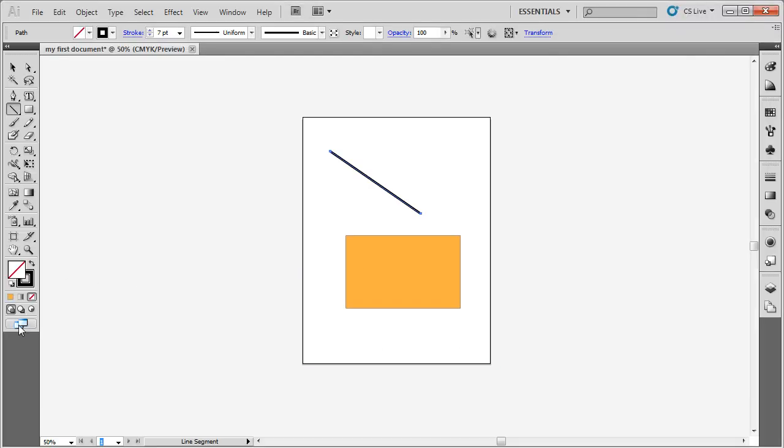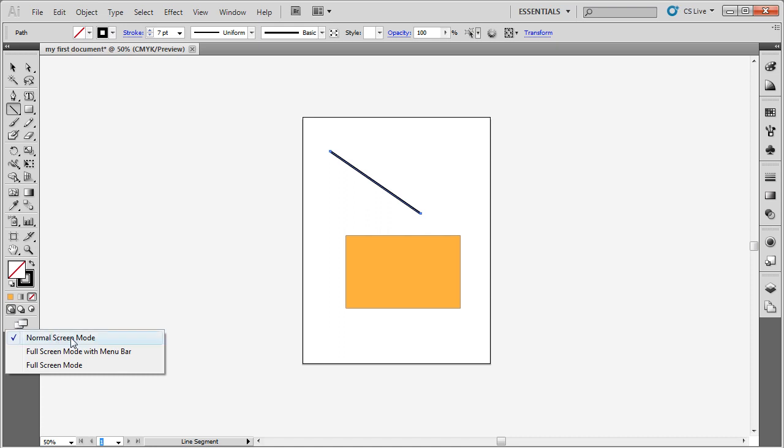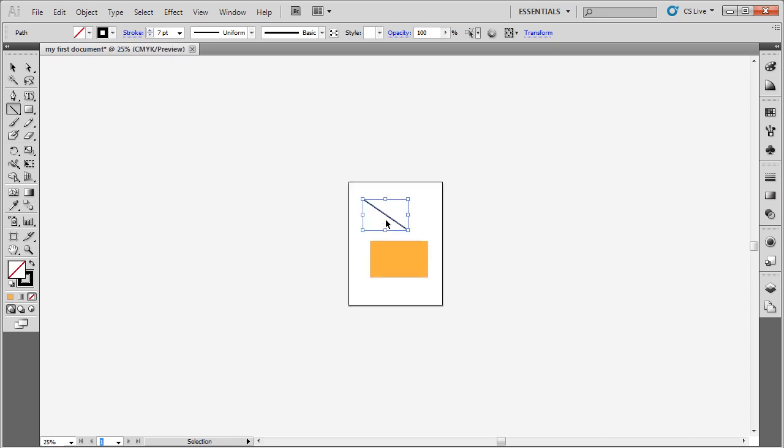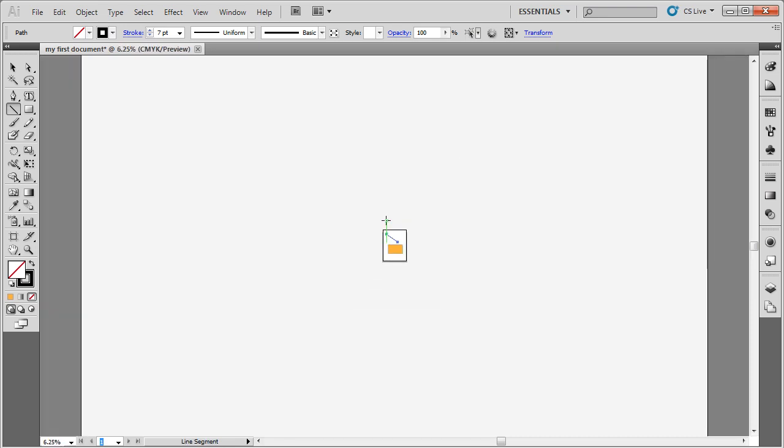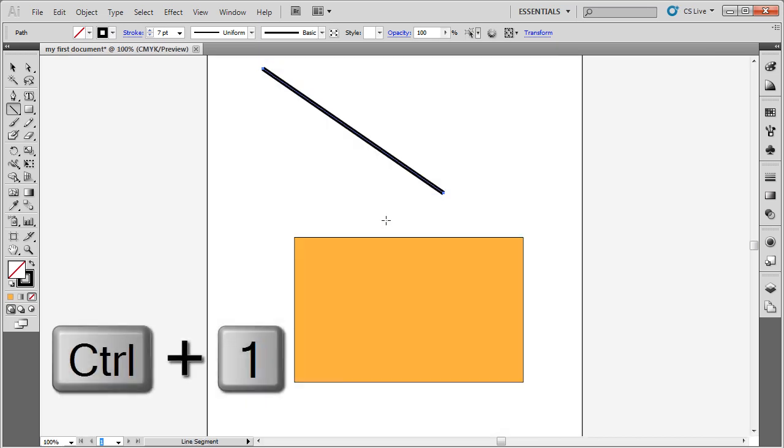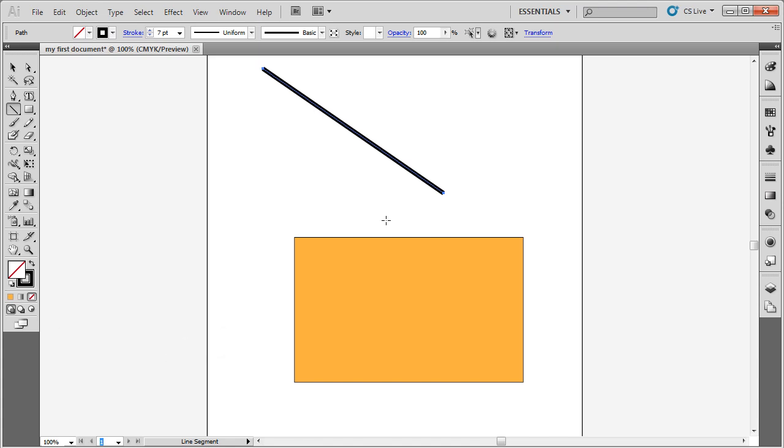You could also do that by clicking here and changing from normal screen mode to full screen mode with menu bar to full screen. This is the same thing as pressing the F key. Now I mentioned that you could zoom in and zoom out with the control plus and the control minus key. This is a great feature. But let's say that you're zoomed out quite a bit and you want to get zoomed back in to a hundred percent. If you press control and one, it's going to zoom you in to a hundred percent of your artboard and it's going to center you. So control and one zooms to a hundred percent and centers the document.